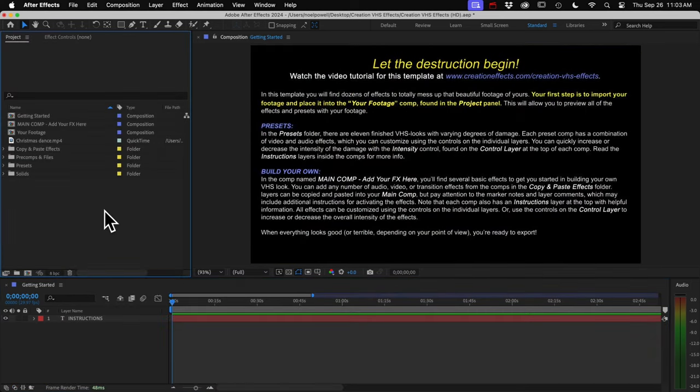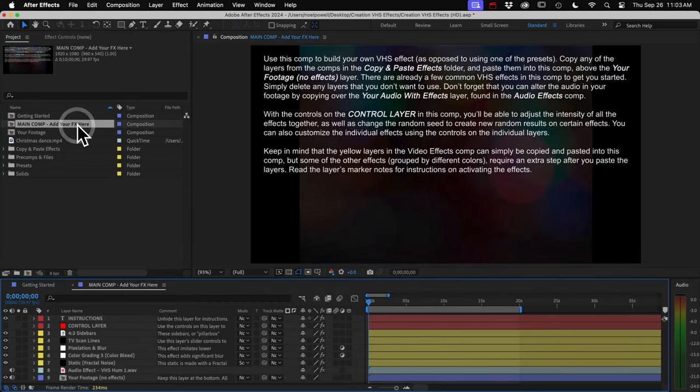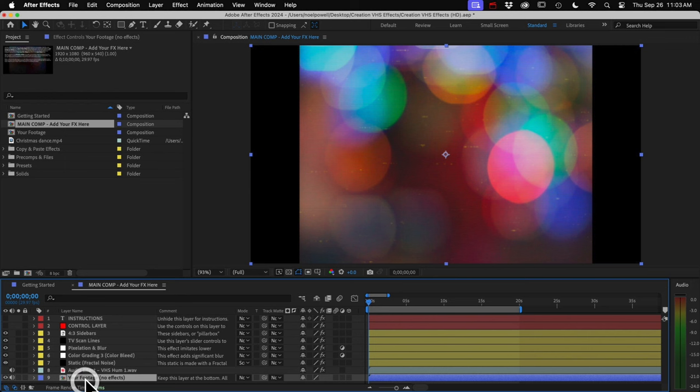And when it looks like beautiful garbage, you can just set your out point and render it. Alright, let's go over how to build your own unique VHS tape look. You can do that in this comp named main comp, add your effects here. We've got our footage in here at the bottom. And then there are already some basic effects in here to get you started. These yellow layers.